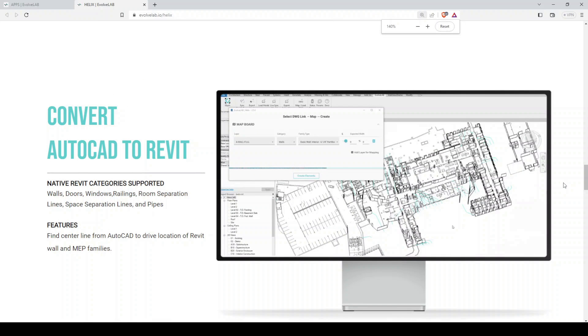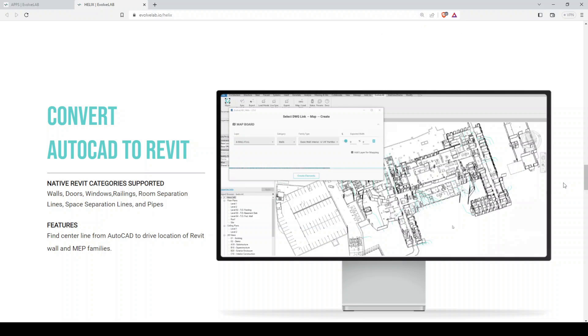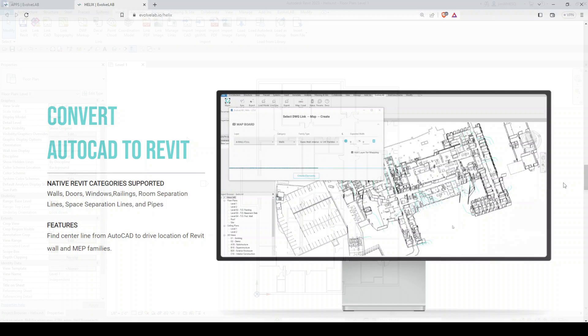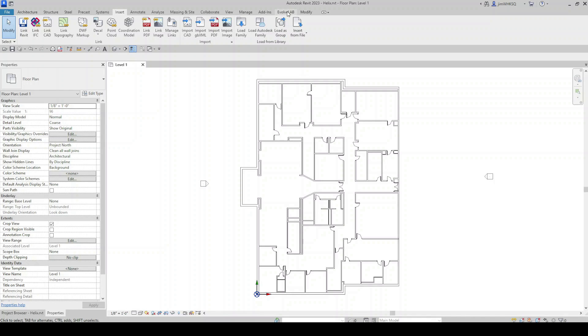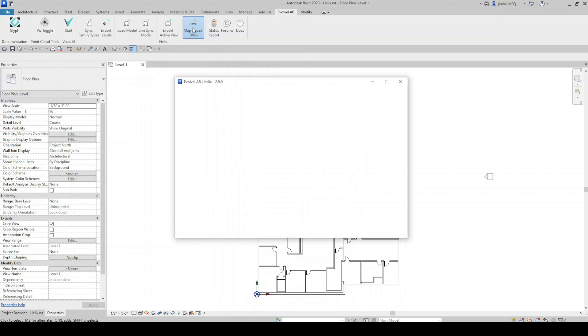Well, with Evolve Lab's Helix and the DWG to Revit feature, you can do that. So the first thing I want to do is click on the Evolve Lab tab. And in the Helix section here, I want to click on DWG Map Load DWG. And that's going to open Helix. And so now it's asking me to select a DWG link to start the mapping process. So I'm going to select my drawing.